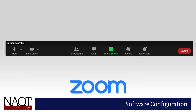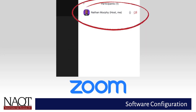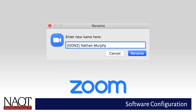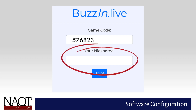To change Zoom display names while logged into a meeting, select Participants from the menu at the bottom of the screen. Click on yourself in the list of participants, choose More, and choose Rename, then update your display name. To set your nickname in Buzzin.live, type in the Nickname field when entering the room. Any characters that don't fit may be omitted. To change your nickname, leave the room and re-enter with the same game code, choosing the new nickname as you do so.